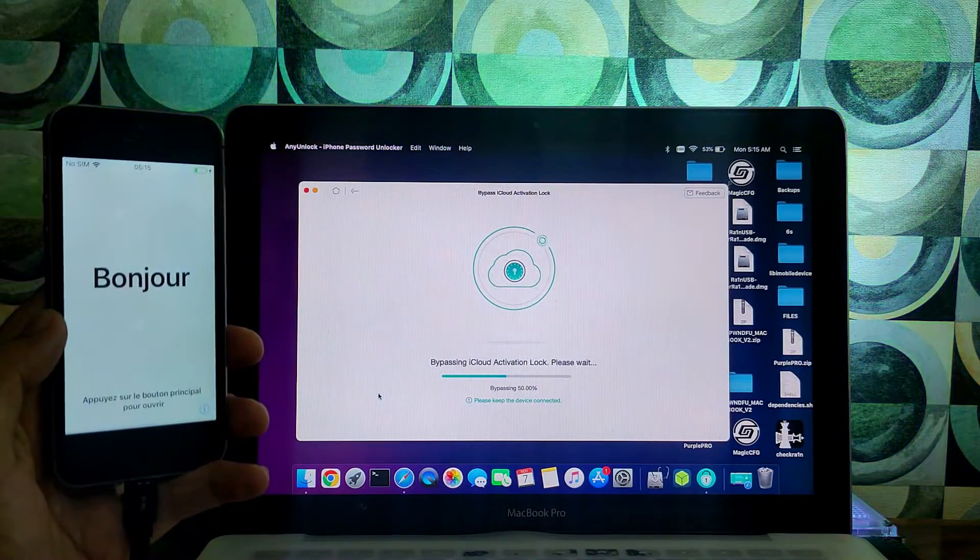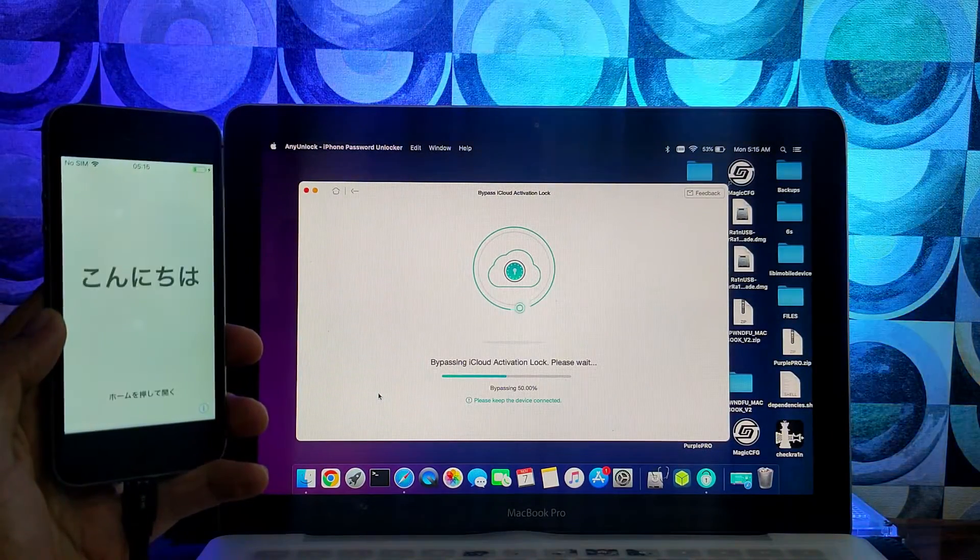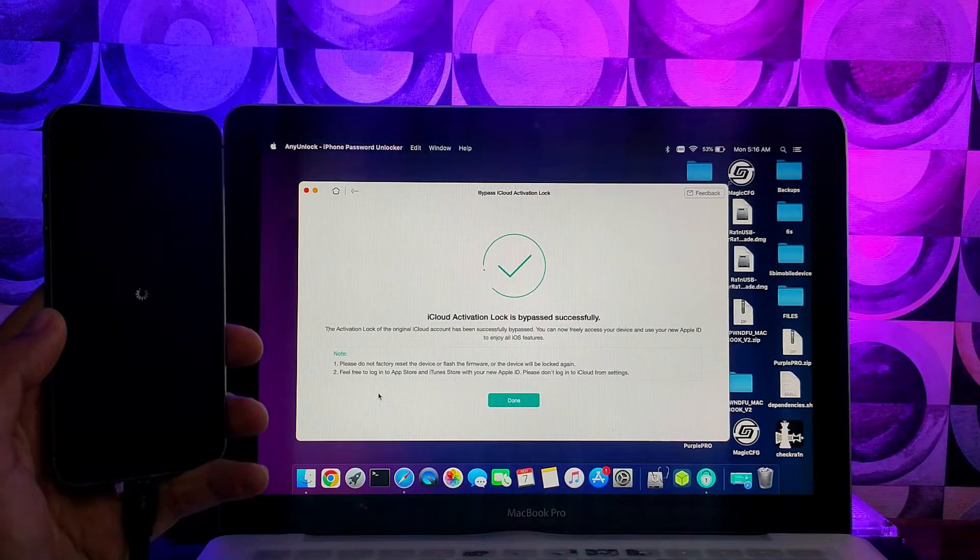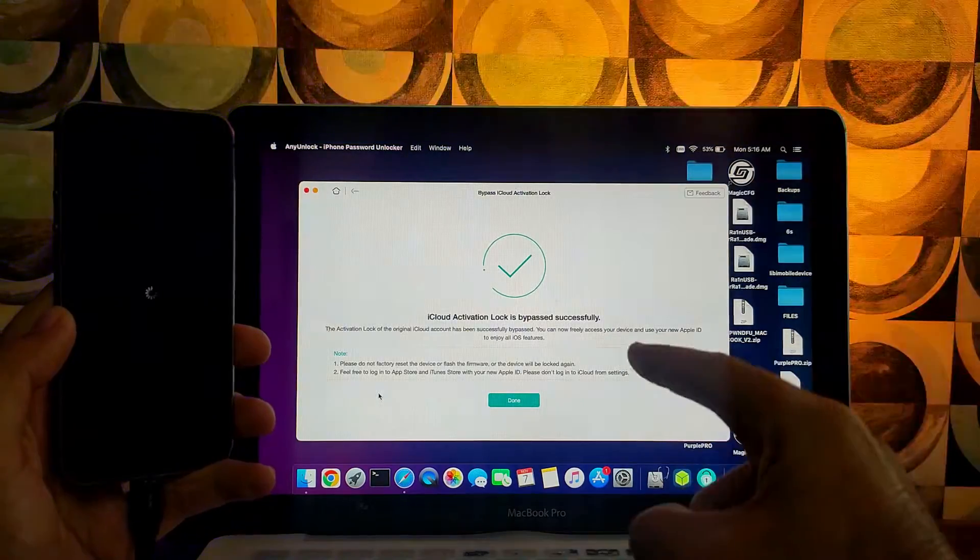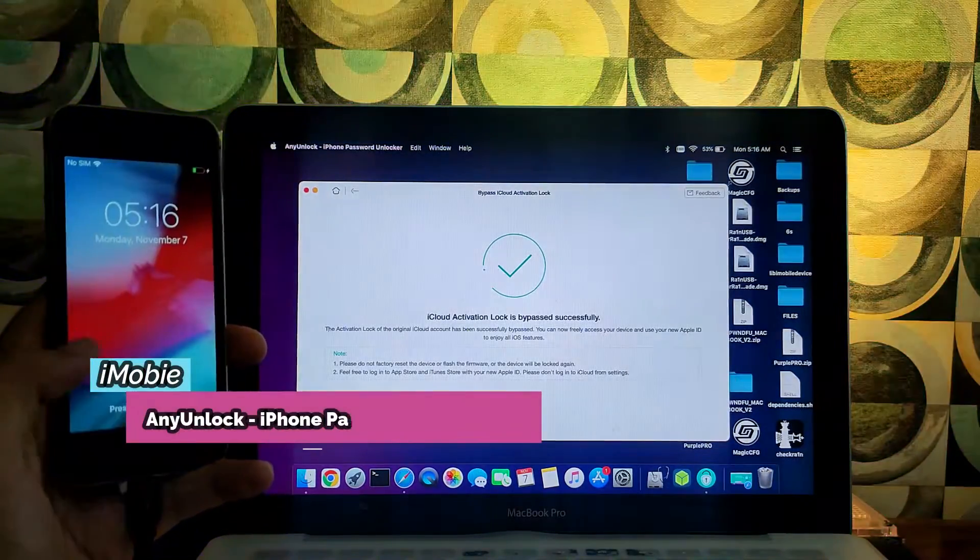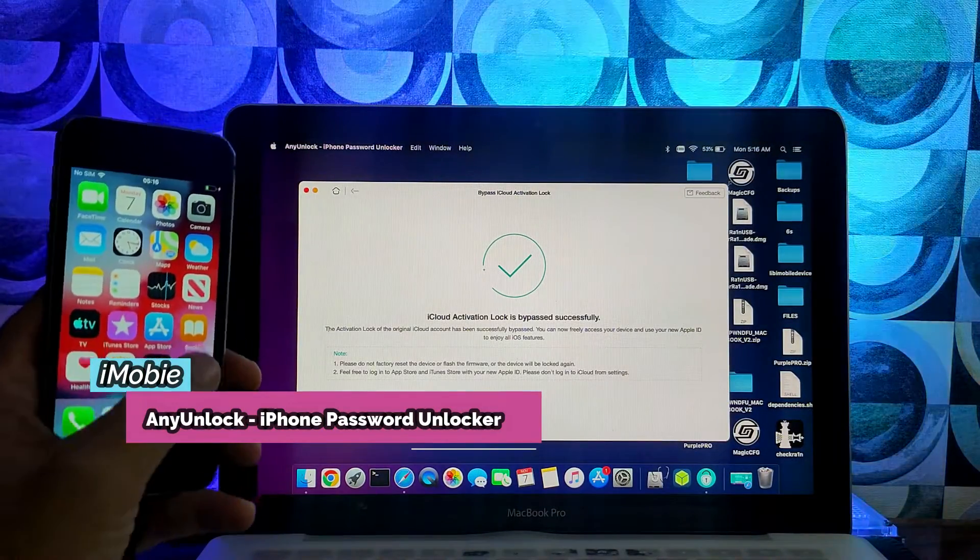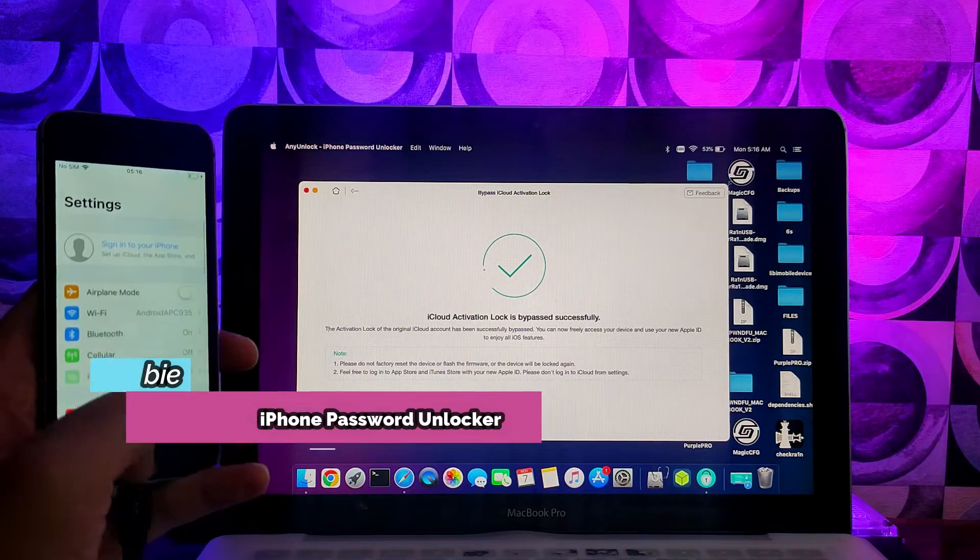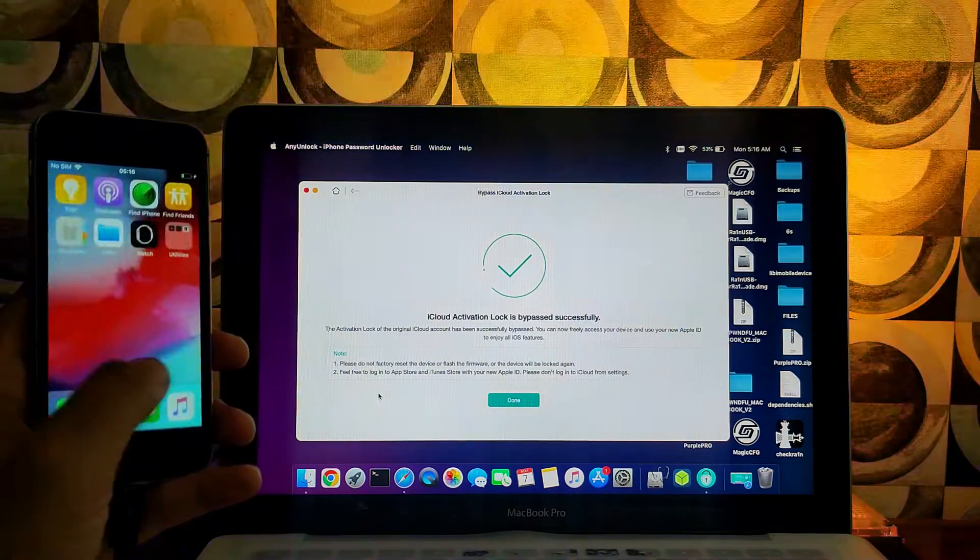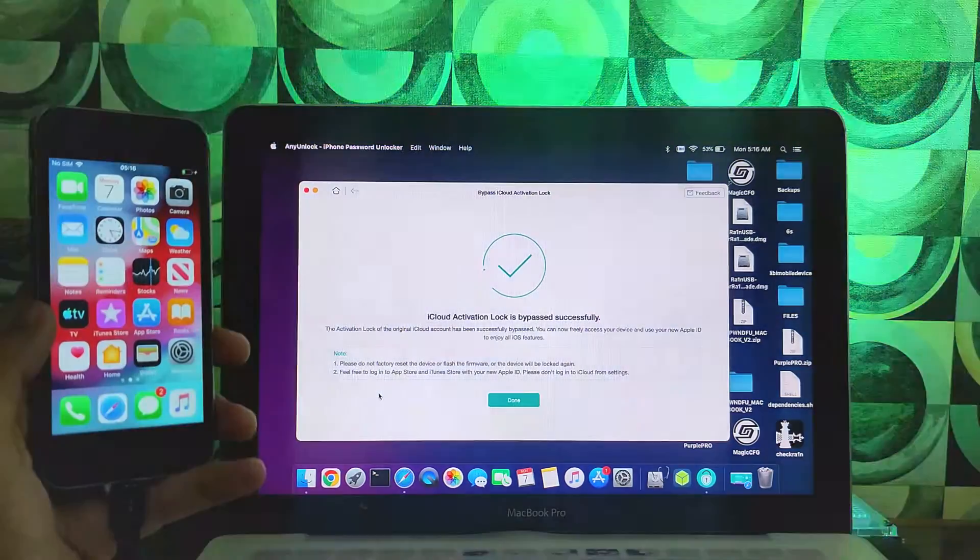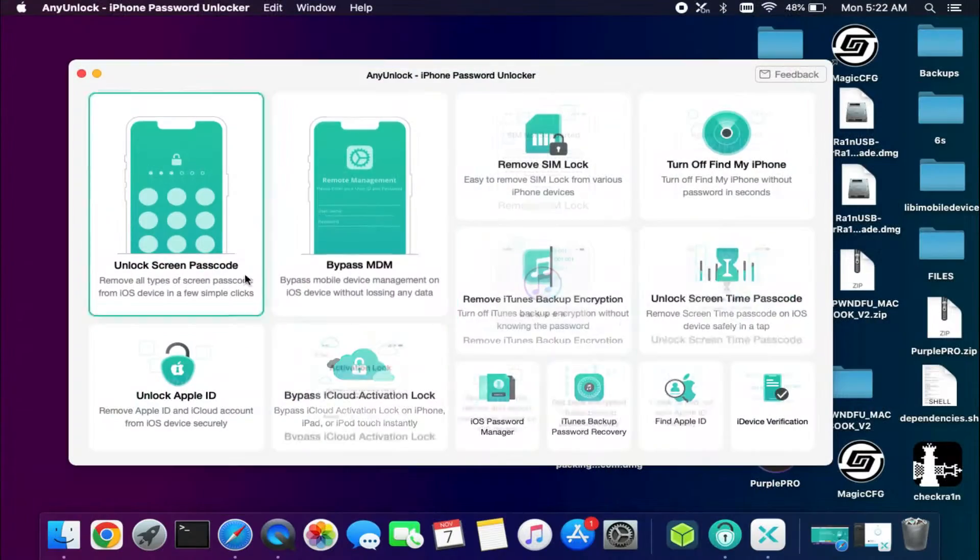Now once the jailbreak is done click on the start bypass. Now you can see your device is starting to get bypassed and now it's done. So this is how you can use the iMobi Any Unlock all-in-one tool and easily fix the activation lock screen issue.